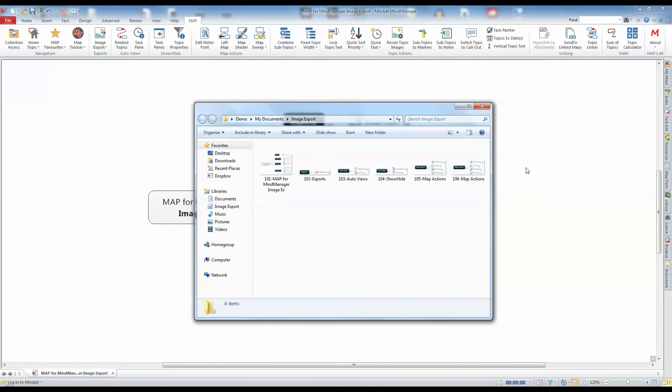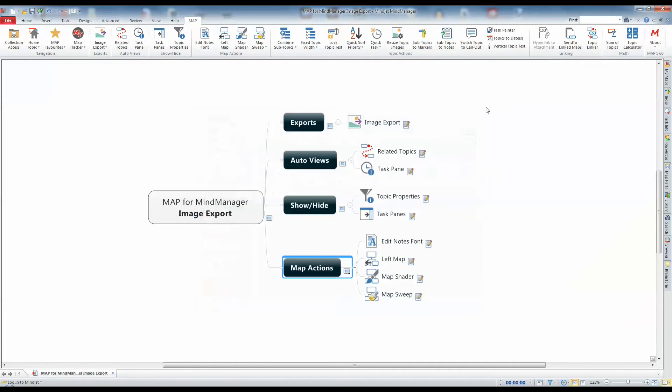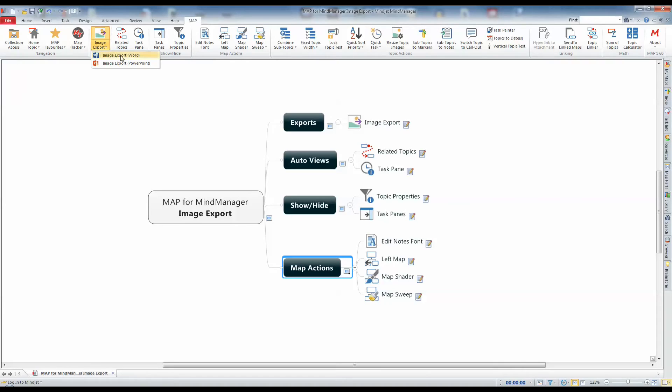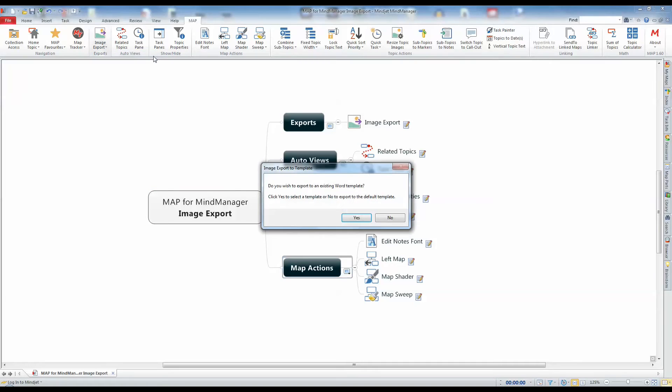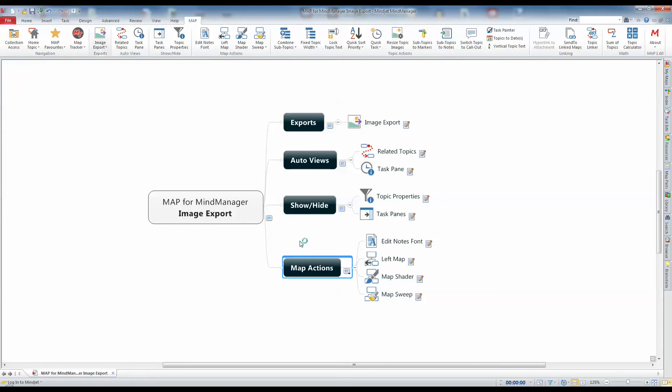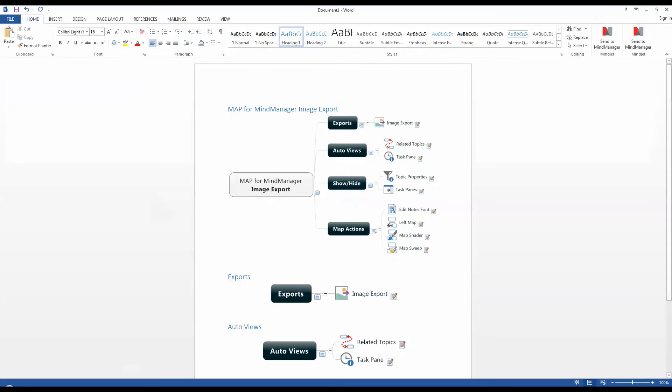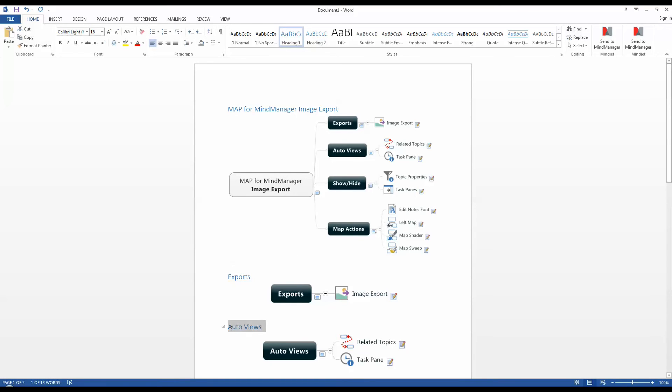If you want to export your images into a Microsoft Word document, use the Image Export Word feature. This is accessed from the bottom section of the command which displays the drop-down menu. You can choose to export to an existing Word template or to the default template. Once the export has completed, Microsoft Word will open and display the document. The topic text is used to create a heading that precedes each of the images and is created using the Heading 1 style.